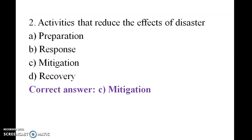Activities that reduce the effects of disaster — the answer is mitigation. Preparation, response.